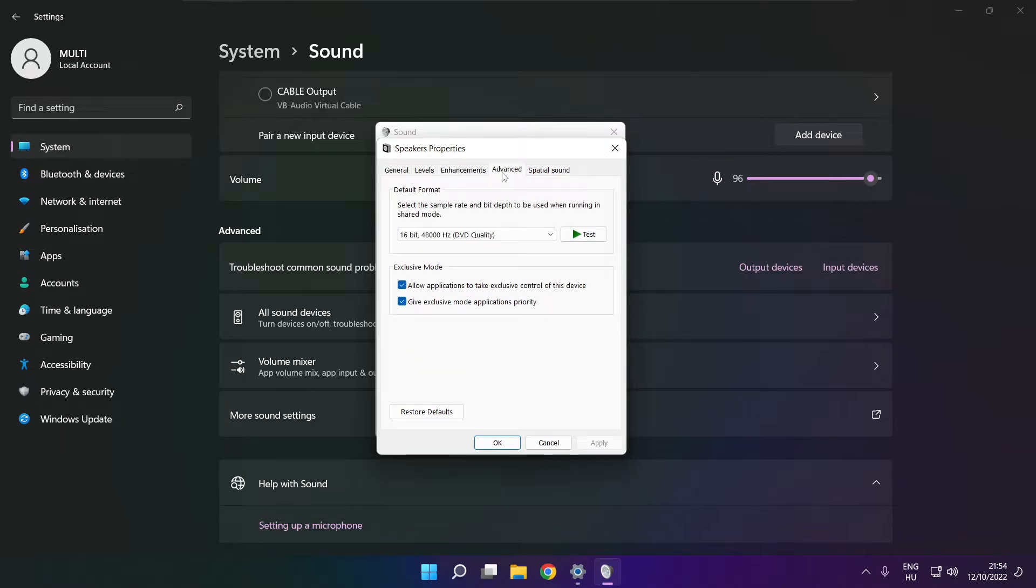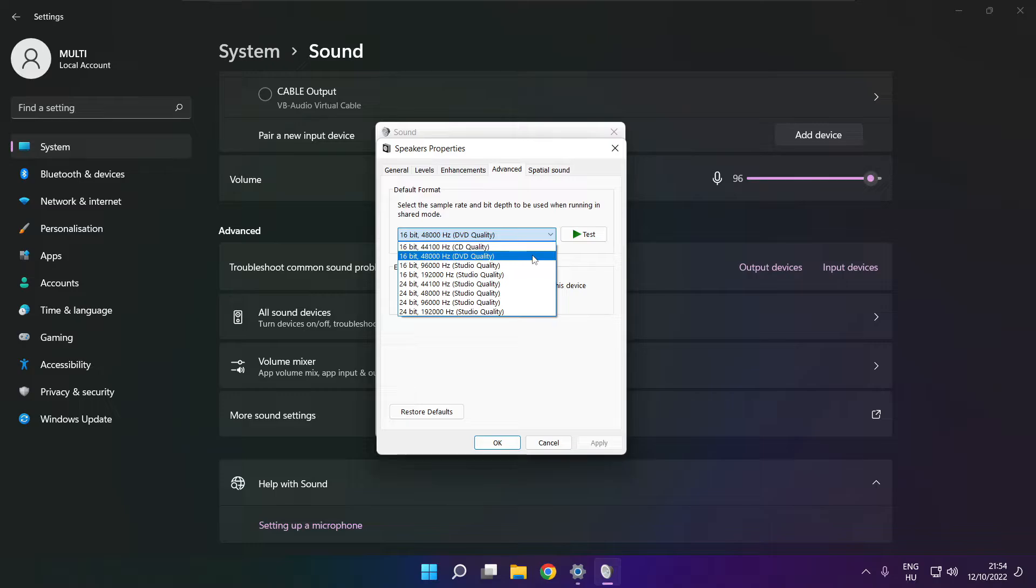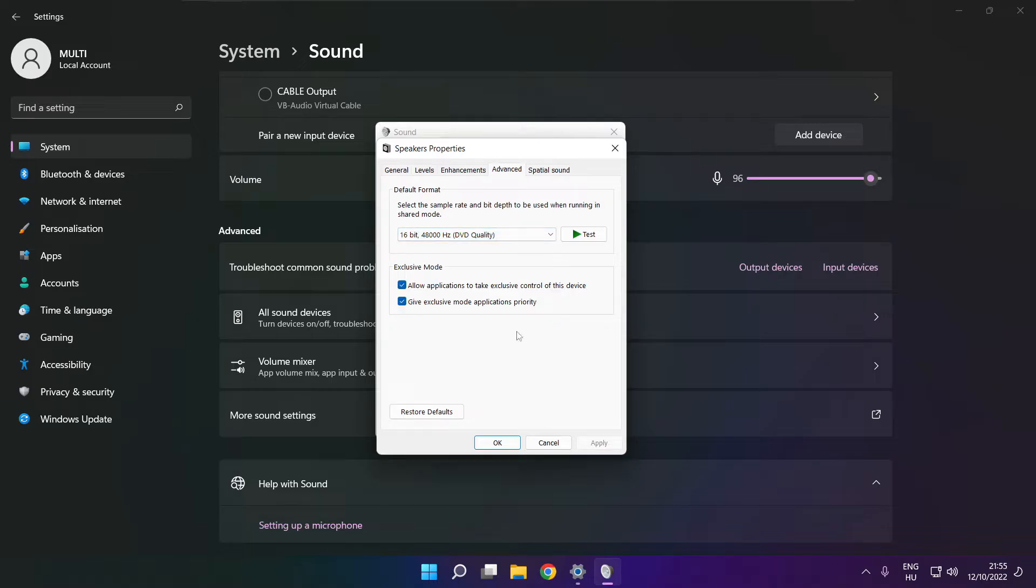Click advanced and try CD and DVD quality. Click OK.